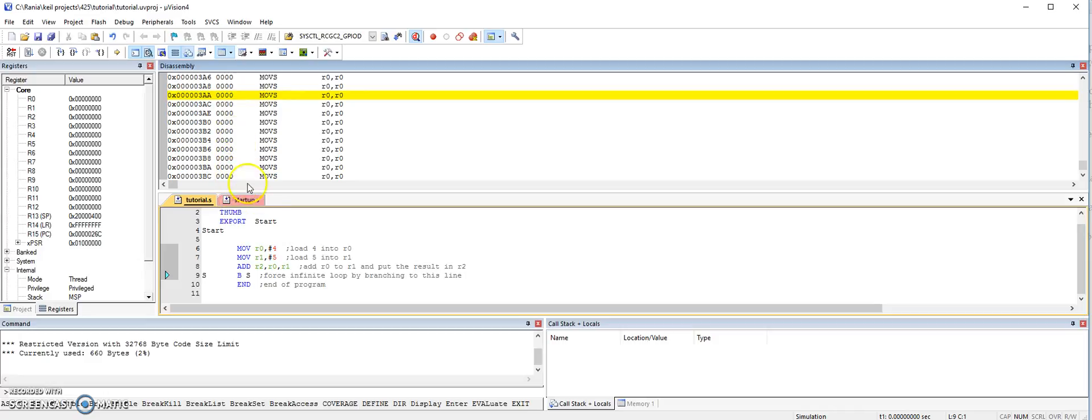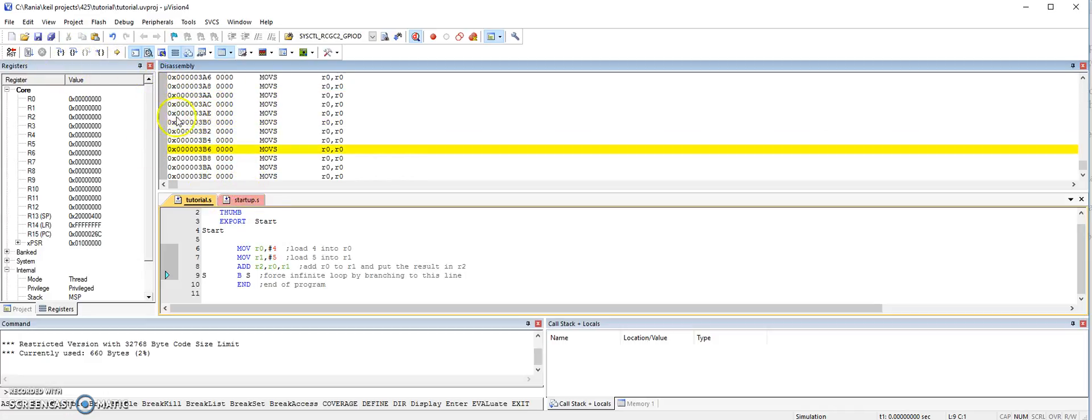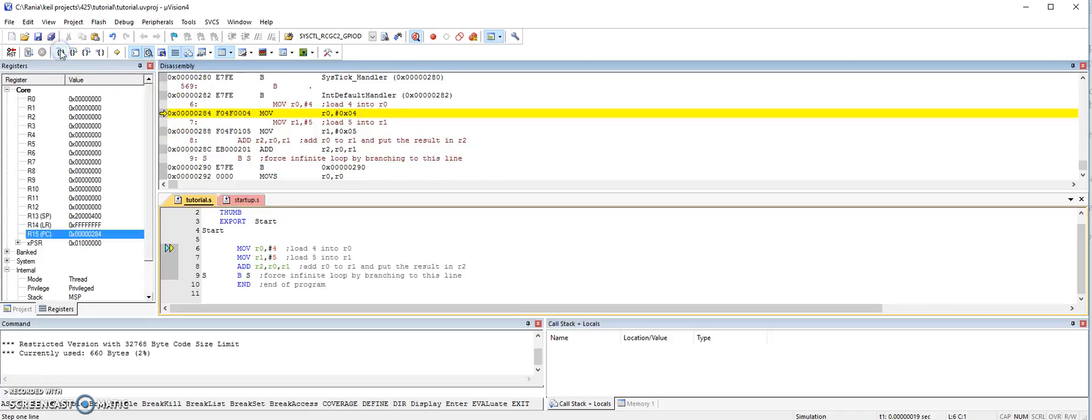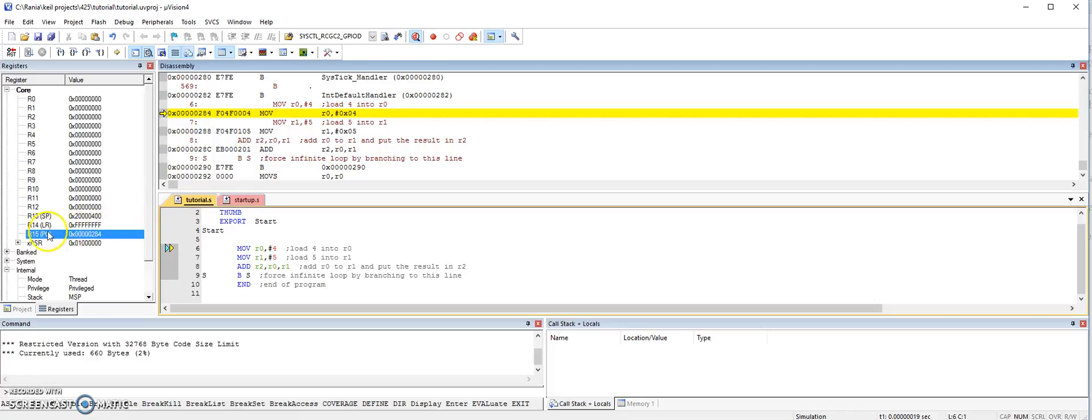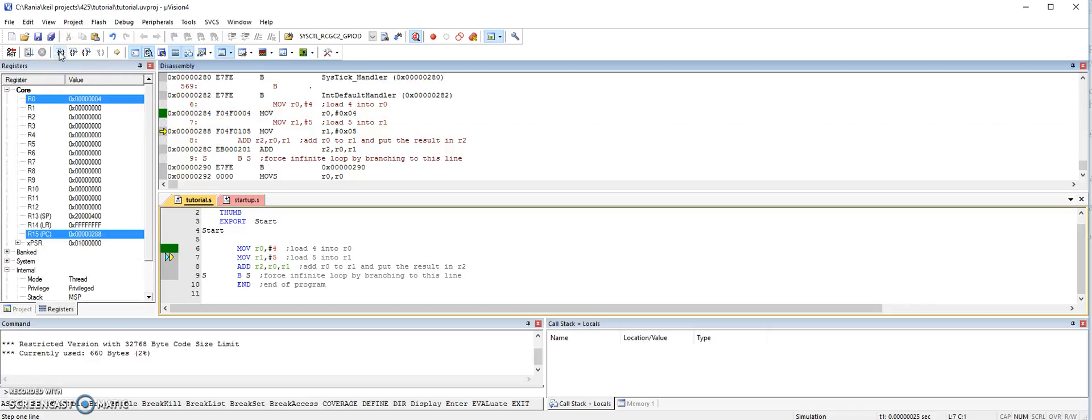So what we want to do is we want to step through the program. So we're going to go here. And you notice, this is the beginning, this arrow. And here, this is where the program counter starts counting.